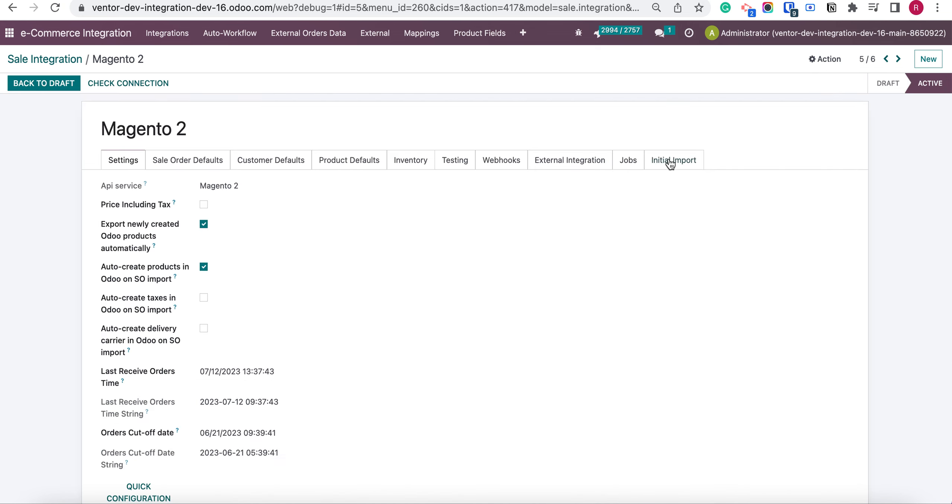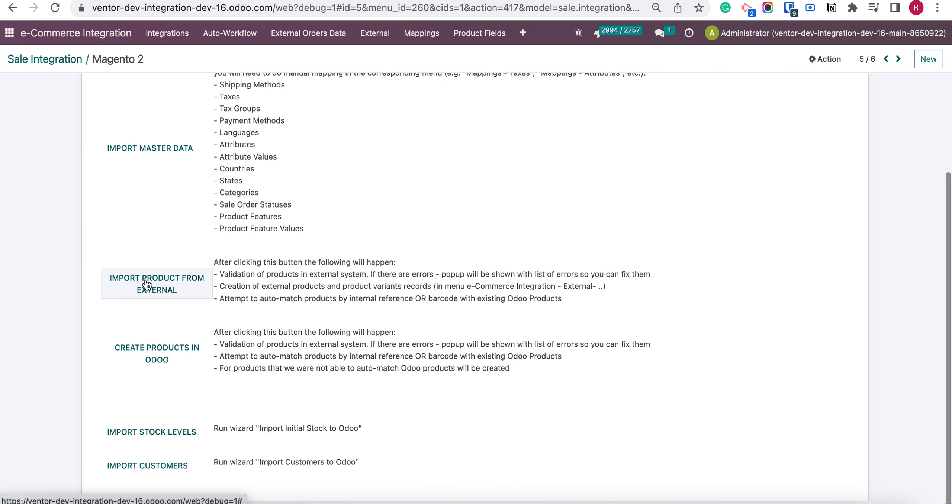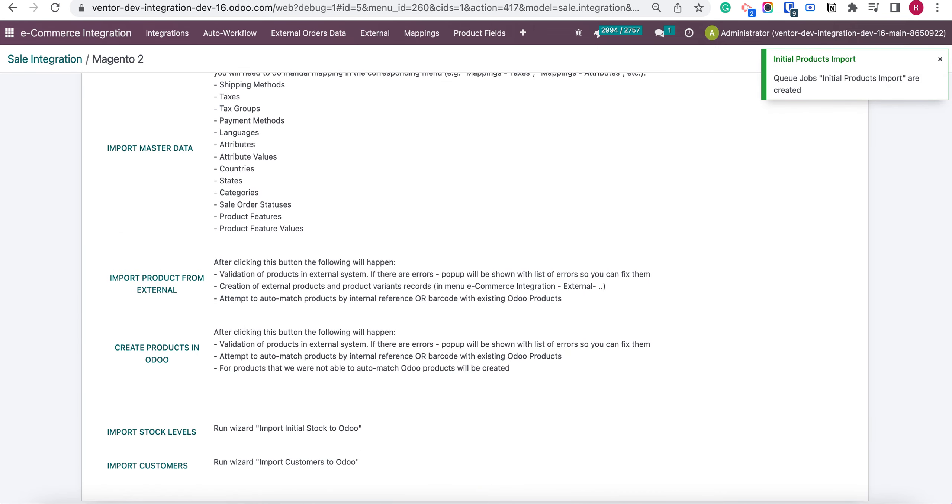Let's go to initial import. Import products from external. The jobs were created.